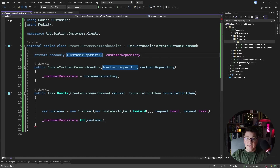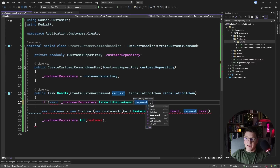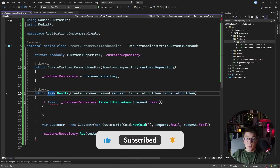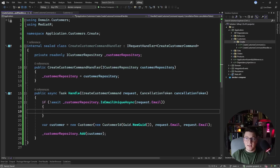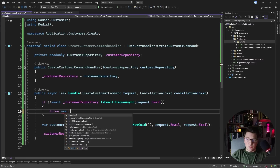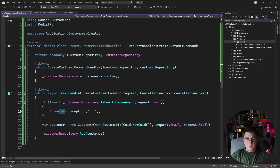Back in the command handler, I can say: if await customerRepository.IsEmailUnique with the email from my command — I need to make this asynchronous — then in the case that the email is not unique I've broken this business rule. A simple approach is to throw an exception saying the email is not unique, but throwing generic exceptions isn't really helpful. A better approach is throwing a specific exception, like an EmailNotUniqueException, which you can then handle accordingly.